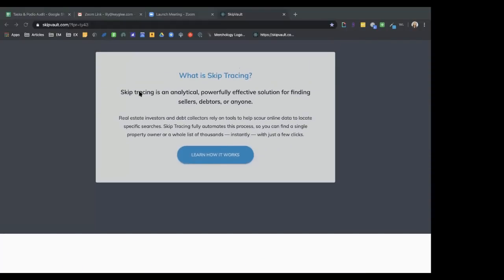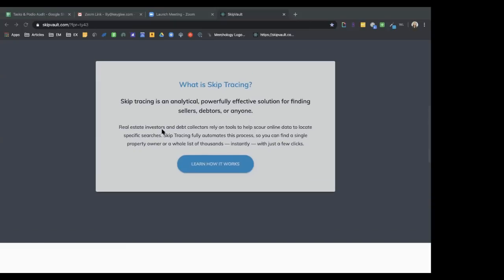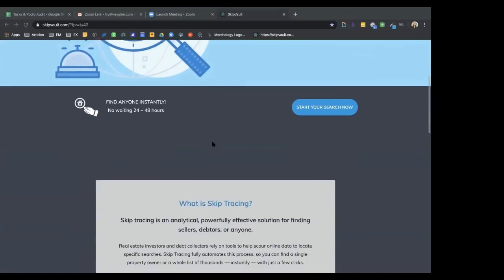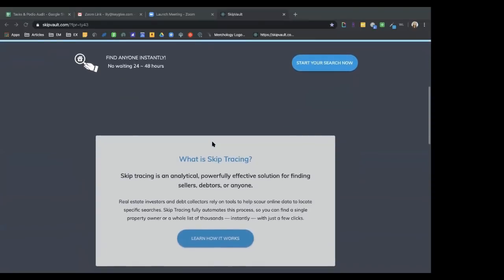Skip tracing works across multiple industries. For example, if you're a bridal vendor, you can pull a list of recently engaged people, and as long as you have a first name, last name, and mailing or property address, you can find their phone numbers. In real estate, when you pull lists — vacant properties, equity lists, water turnoff lists — skip tracing is how you find contact information for those addresses. Essentially, skip tracing gets you phone numbers for motivated sellers so you can call or text them.